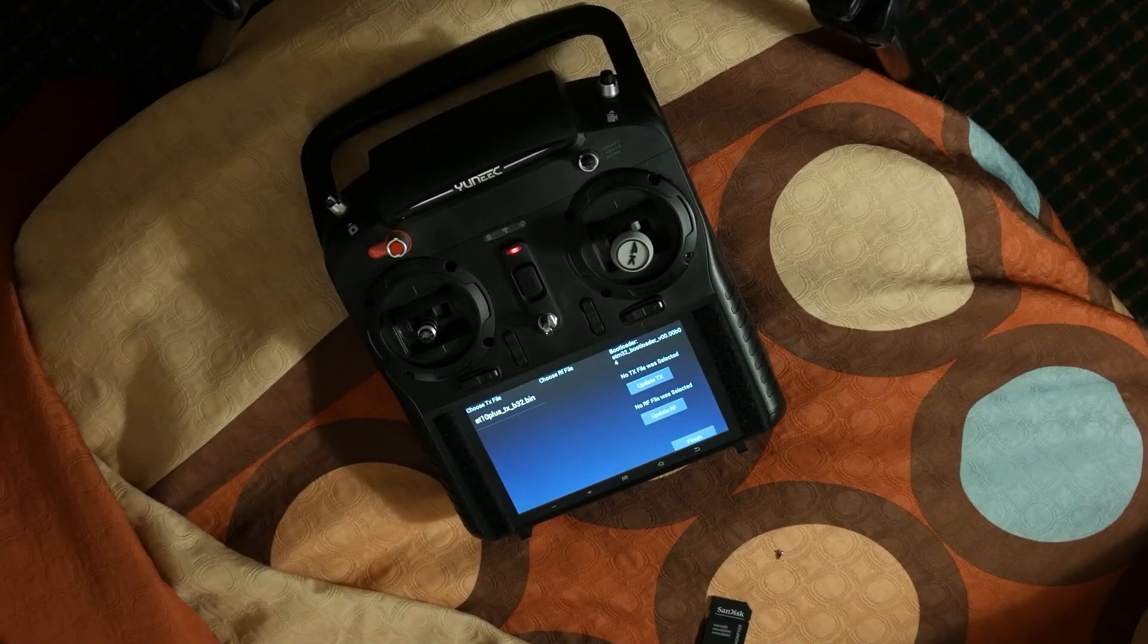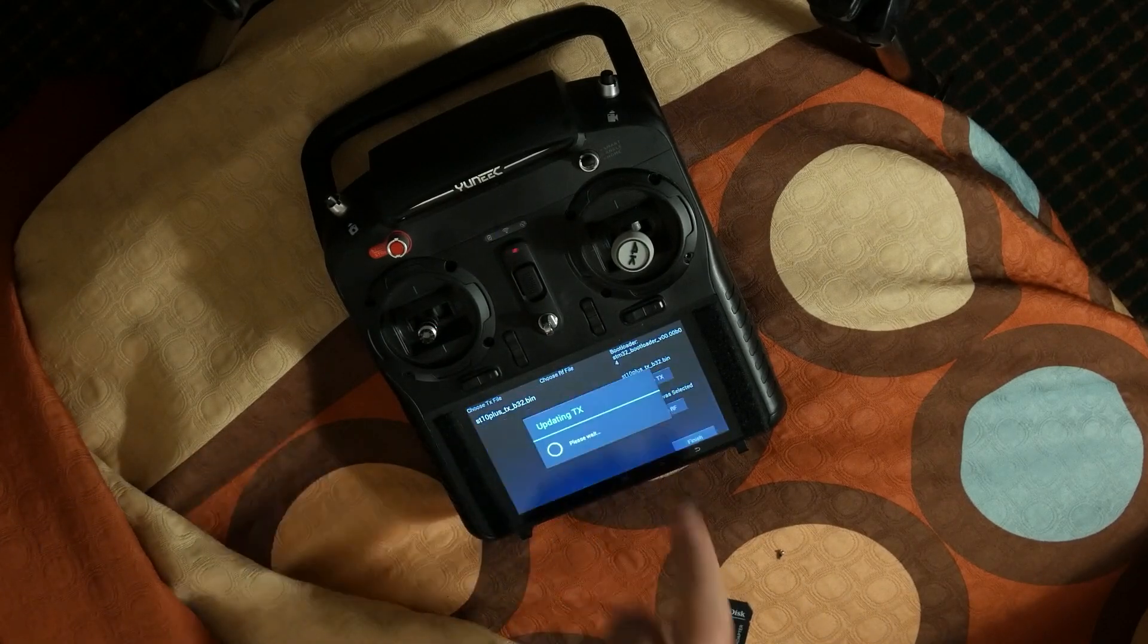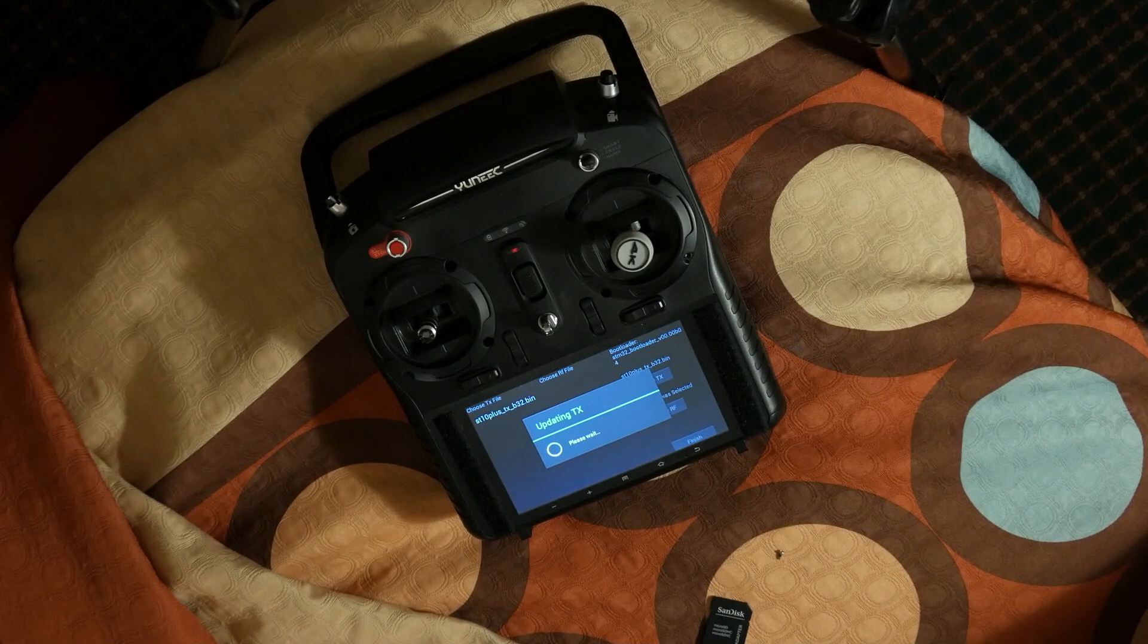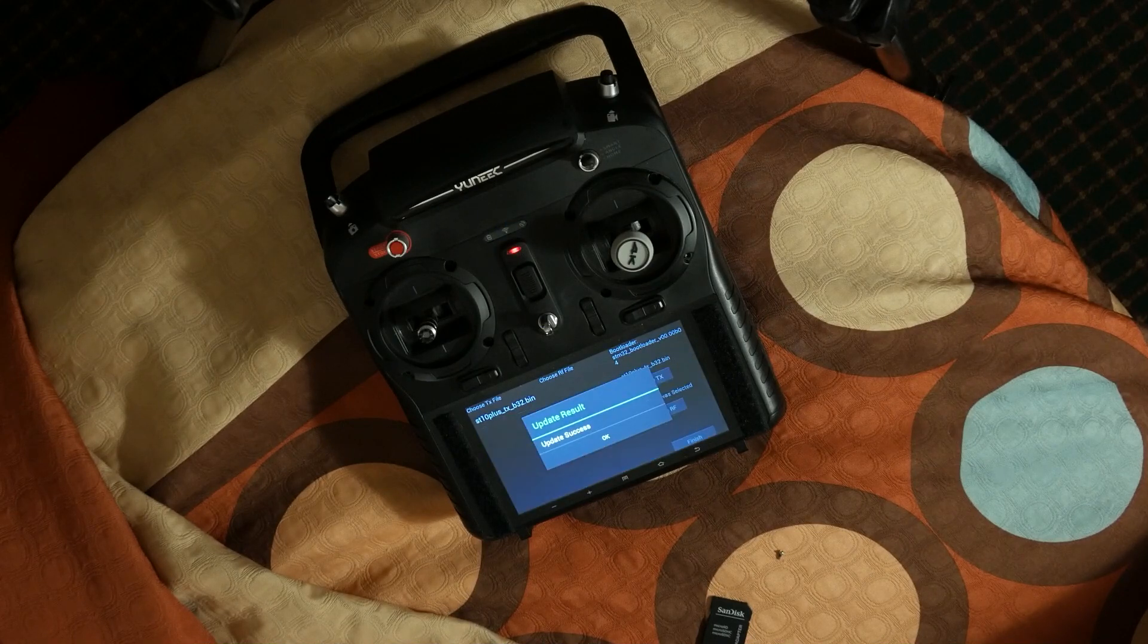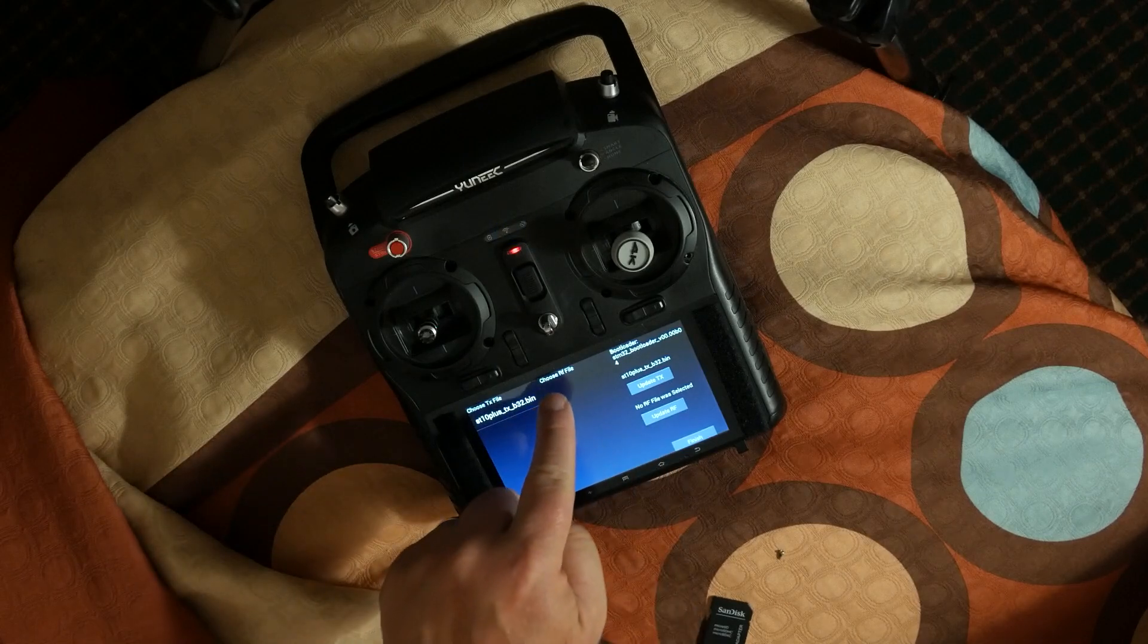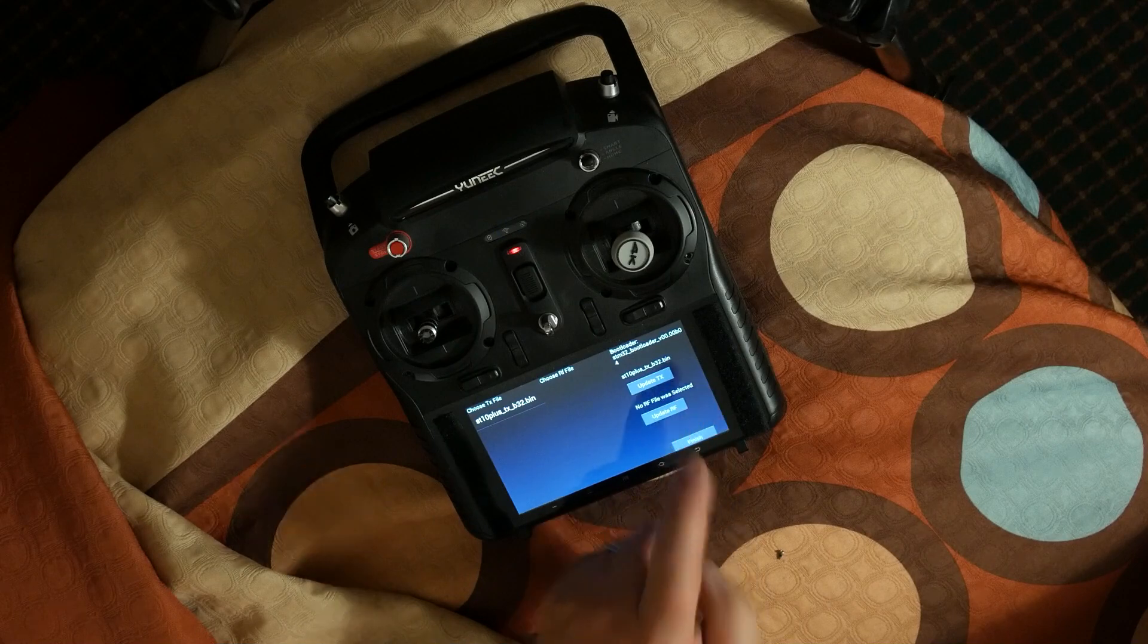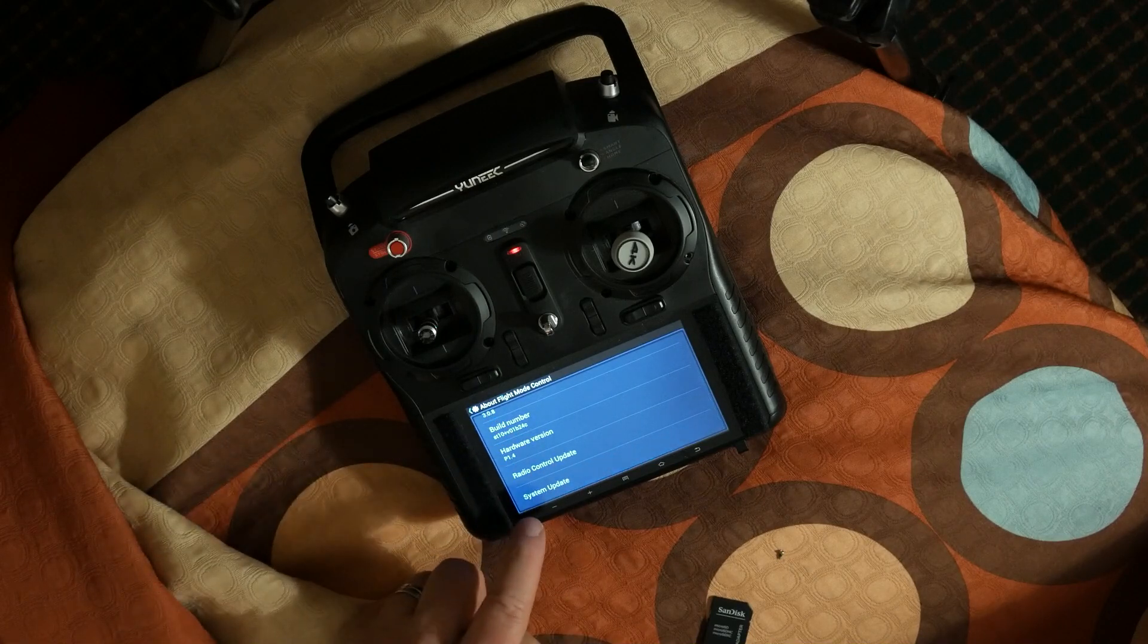Hit Radio Control Update. There are two columns. Choose TX file and choose RF file. Select the white file name in the left column and hit Update TX. Soon you should see an Update Successful message. On this particular firmware update there was no RF update. If there were, you would click the file name under RF file and hit the Update RF button. Click the Finish button to return to the About Flight Mode Control.